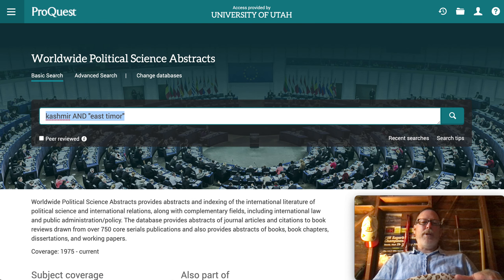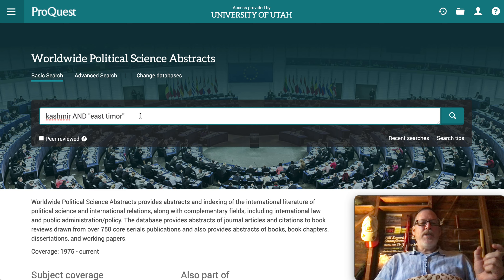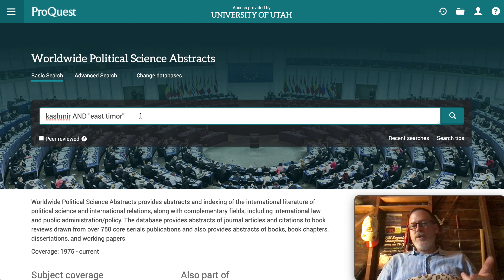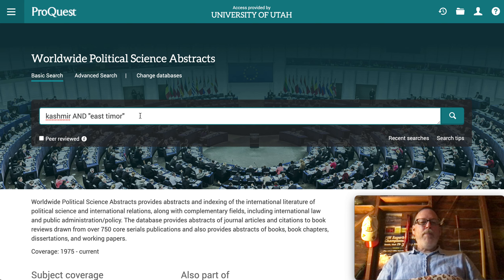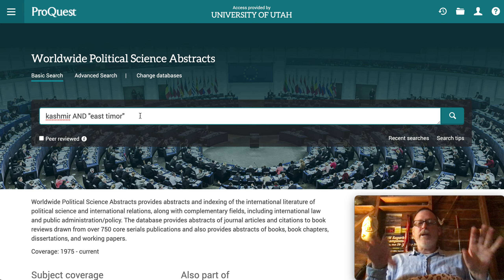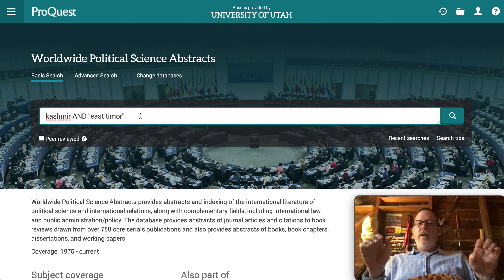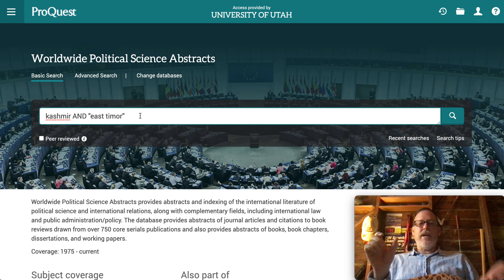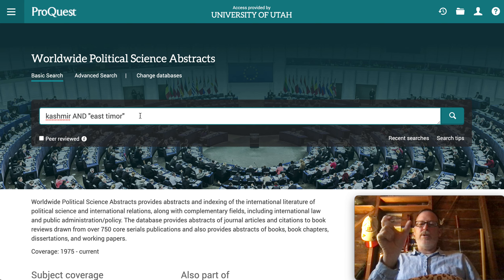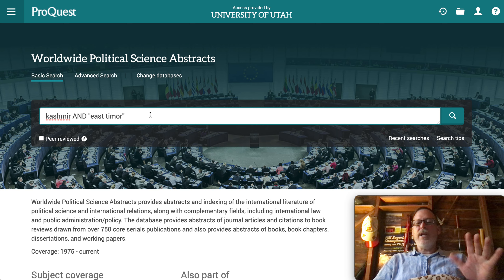You can see the search I've already done — I did Kashmir and East Timor. What I'm doing here is looking up articles, dissertations, book chapters, and things like that. With the AND in between, it will catch articles that have both of these terms. I put East Timor in quotes because in this database it only finds things where those two words are immediately adjacent to each other.